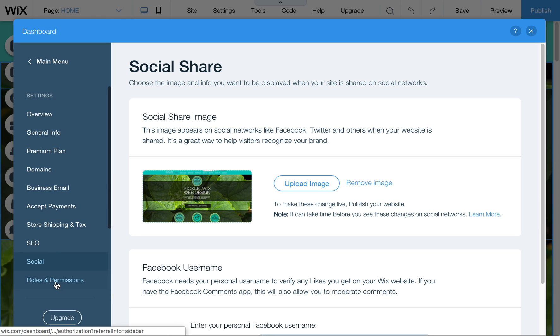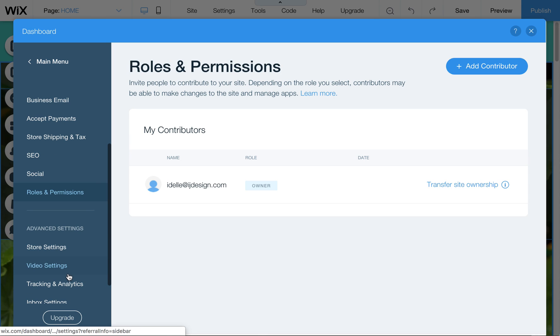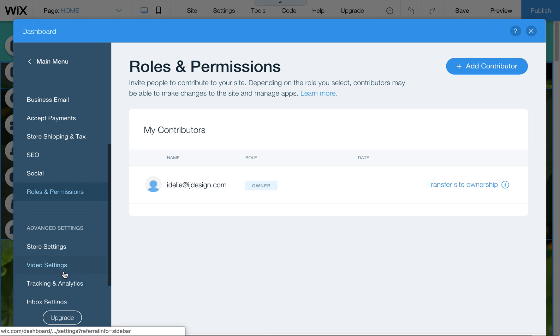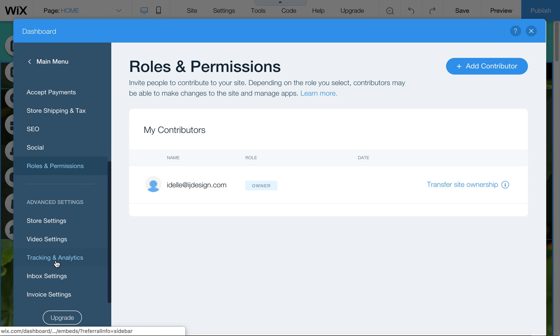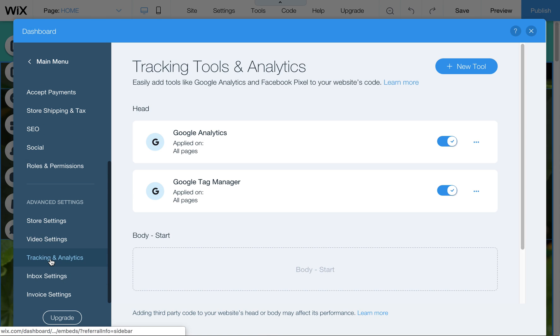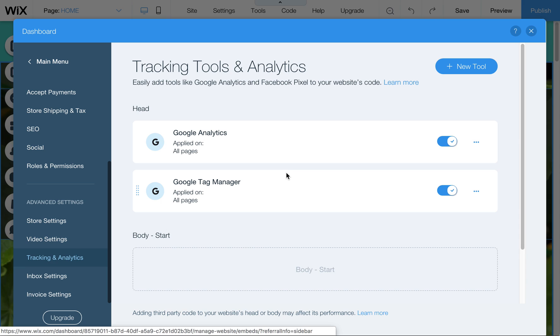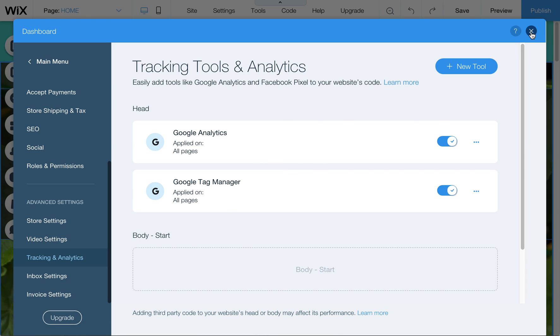Down here you have to scroll down in this menu, tracking and analytics. This is where you can add those verification tools.